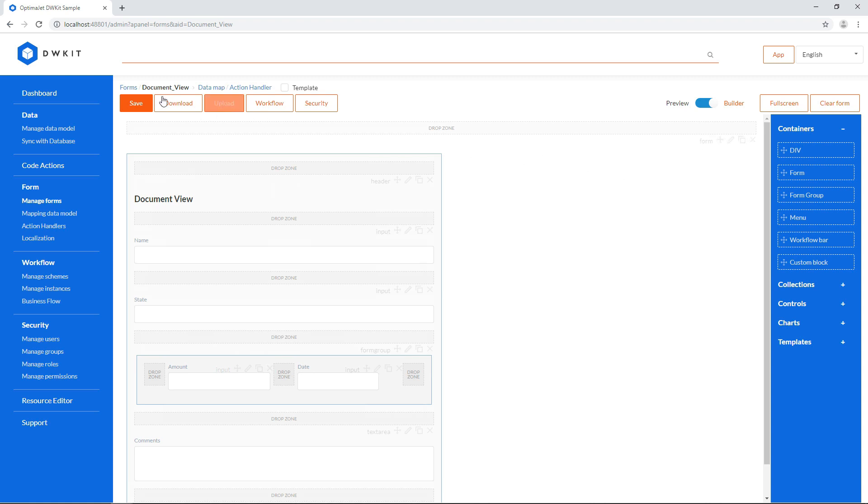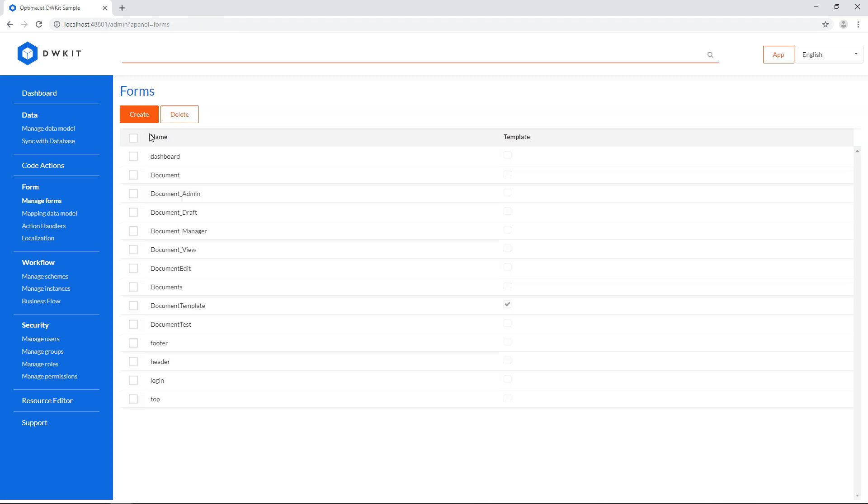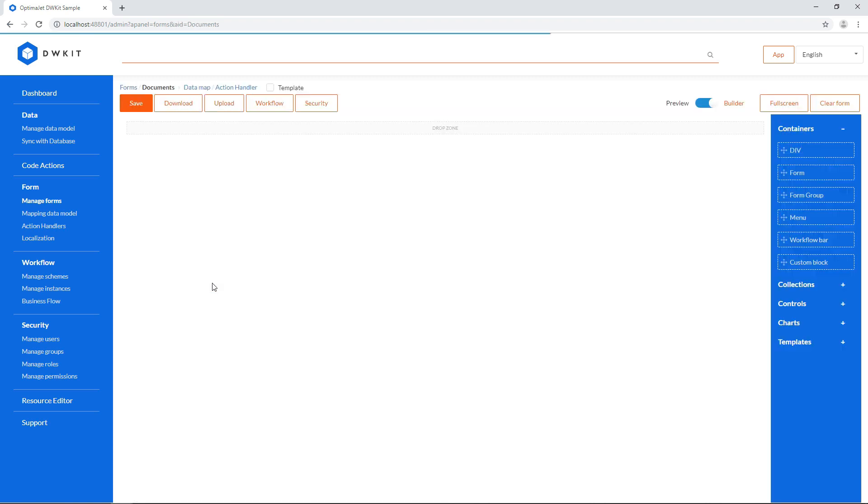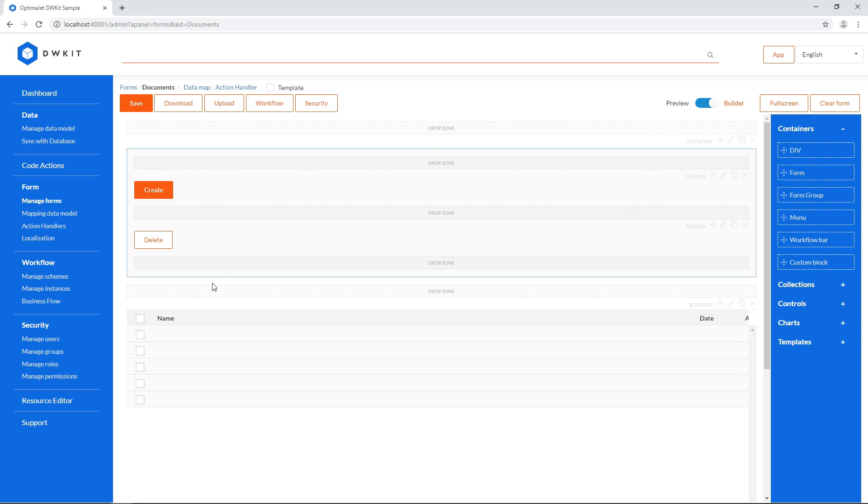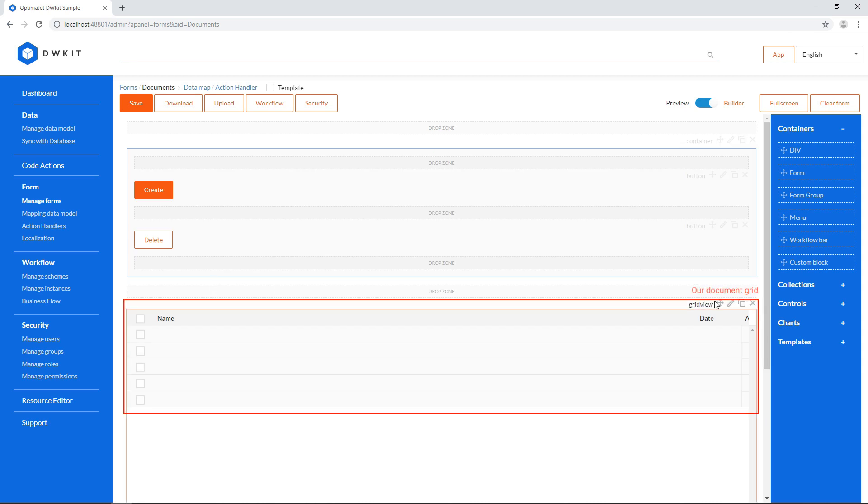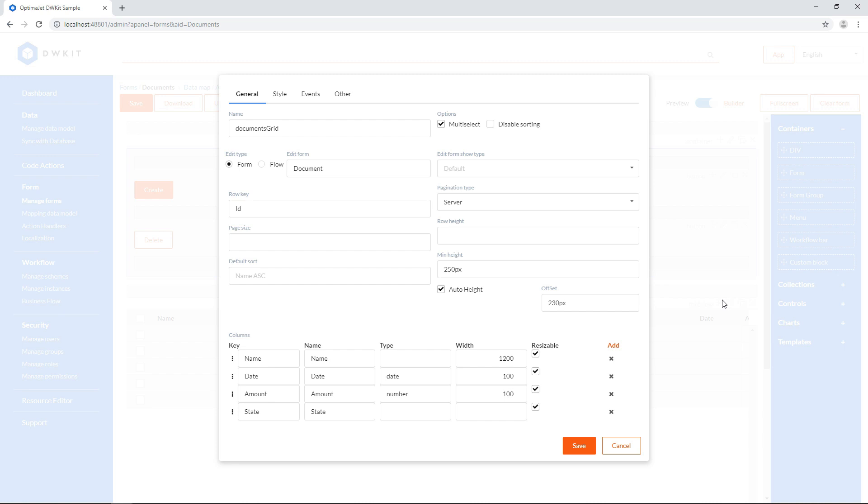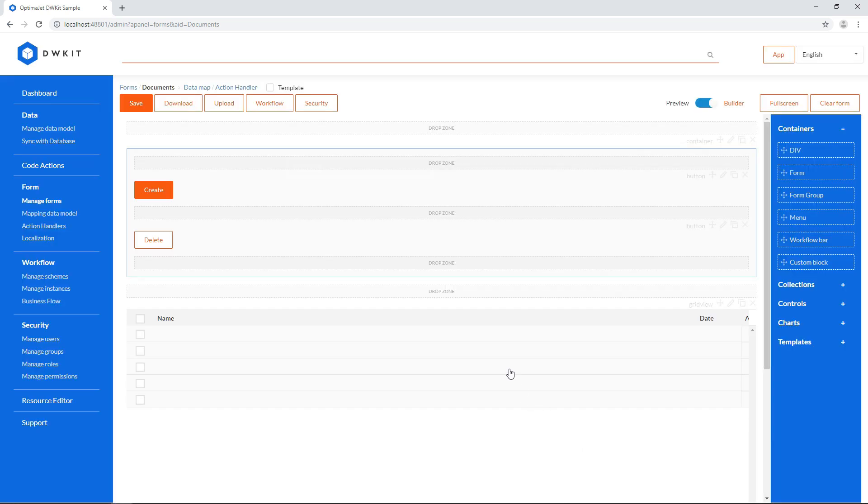The business flow entry point will be the document grid that we've seen in our previous tutorials. Let's open its settings, and switch this radio button from Form to Flow. Now let's type the name of our business flow, which is Test Flow. Similar to the form name, the business flow name will be used in a URL to open it. Now when a user interacts with this grid, it'll address a business flow instead of opening a form.